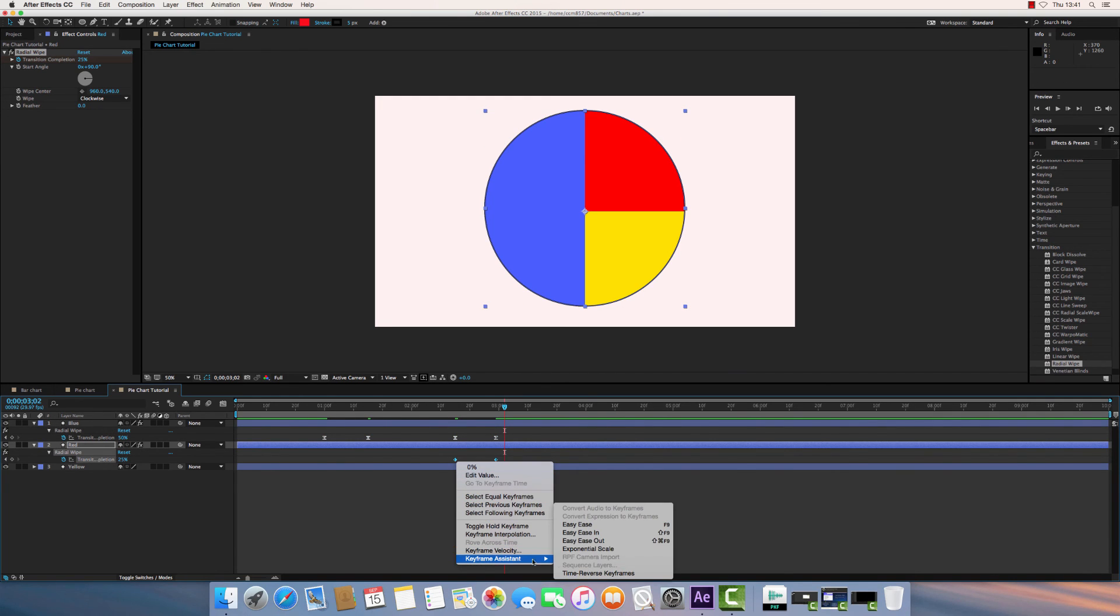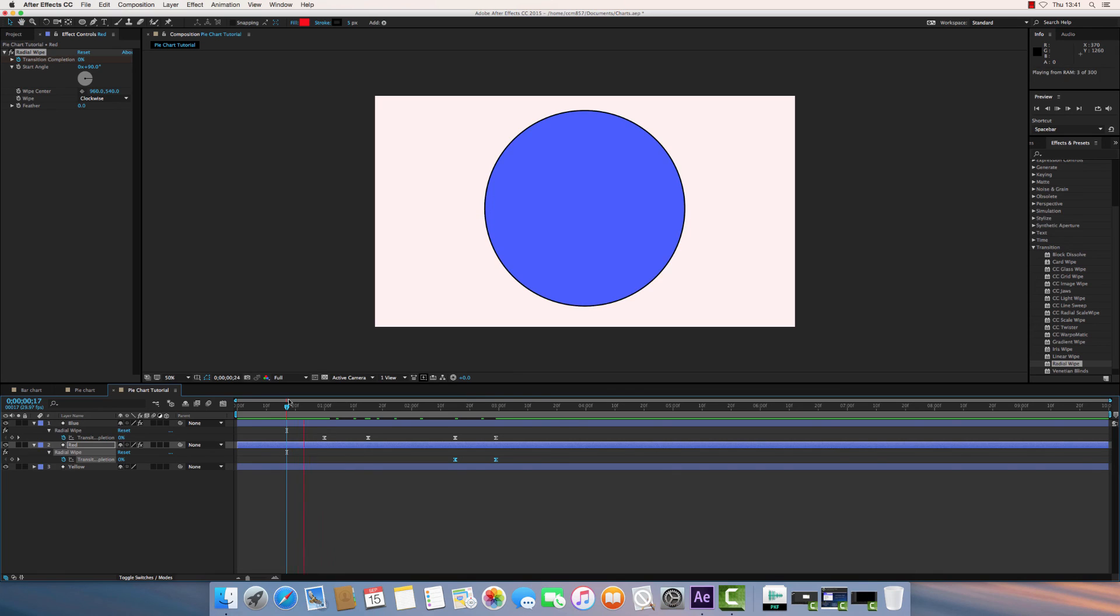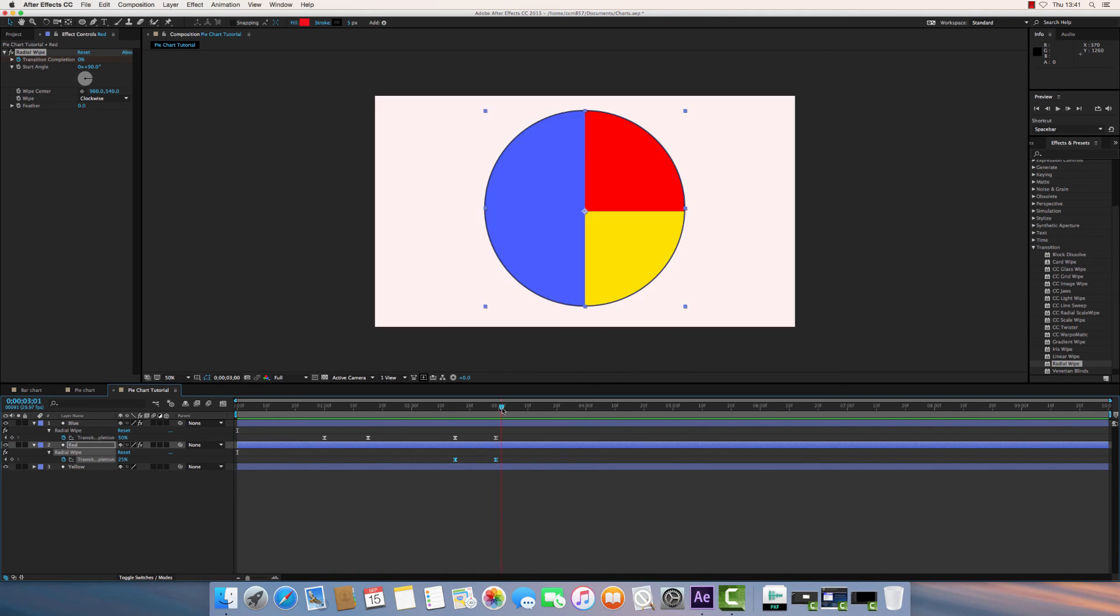So if I go back to Keyframe Assistant, Easy Ease. Now if I play that, you'll see it speeds up and slows down subtly as it goes in and out of each of those movements. That looks a little bit better. Let's play that from the start.